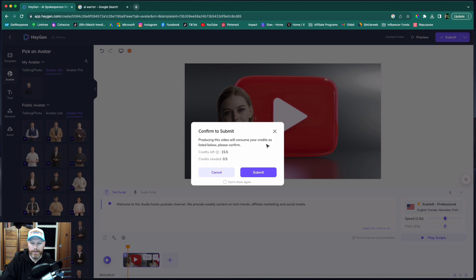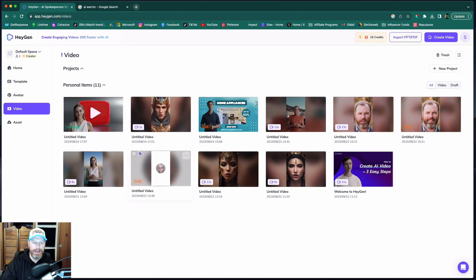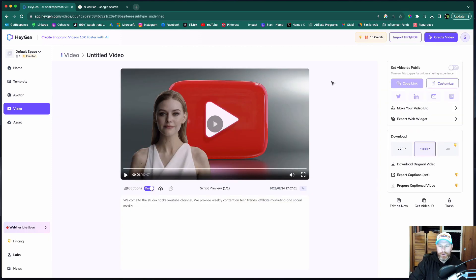When I'm ready, I'll submit that and it will use up half a credit. I'll join back with you when that's rendered and I'll show you the results. So that one's ready there. Let's see how this turned out.